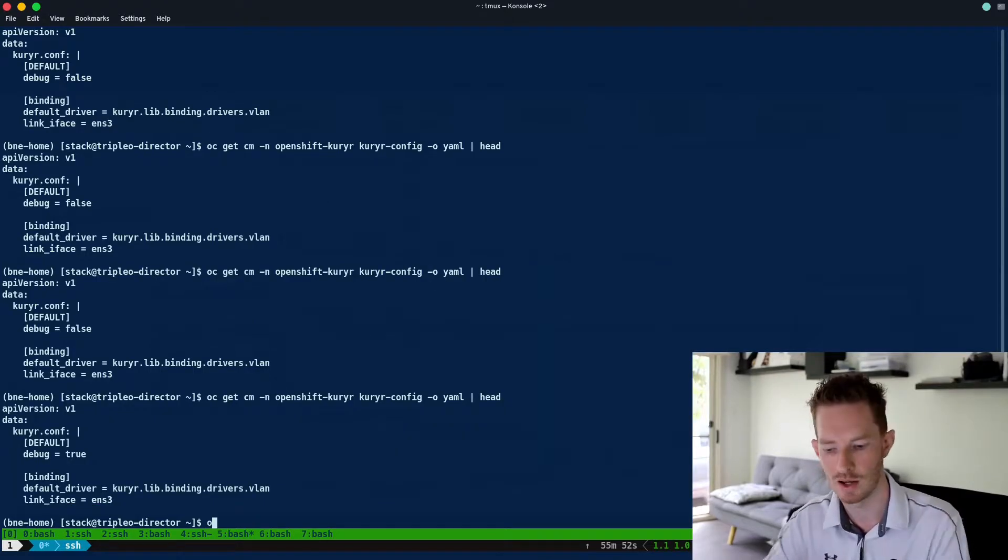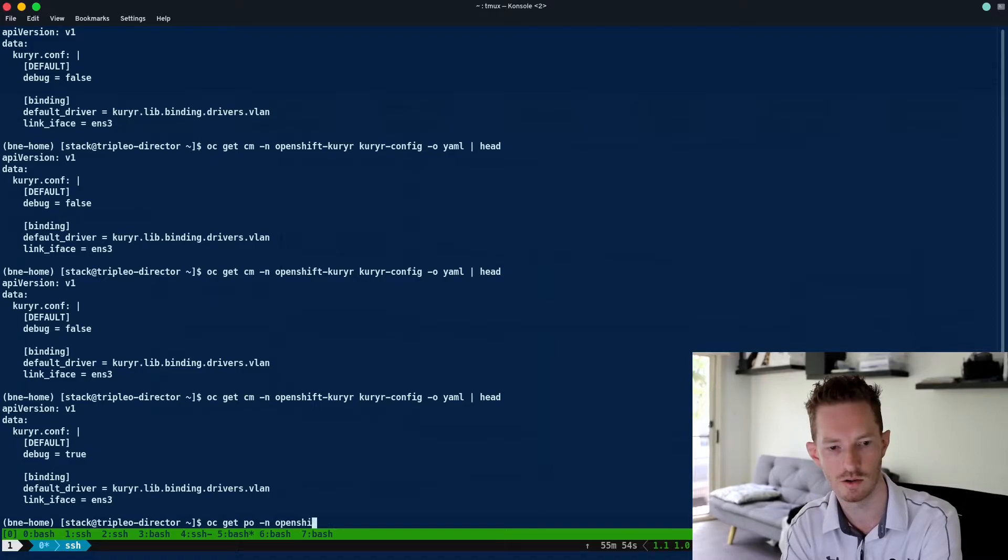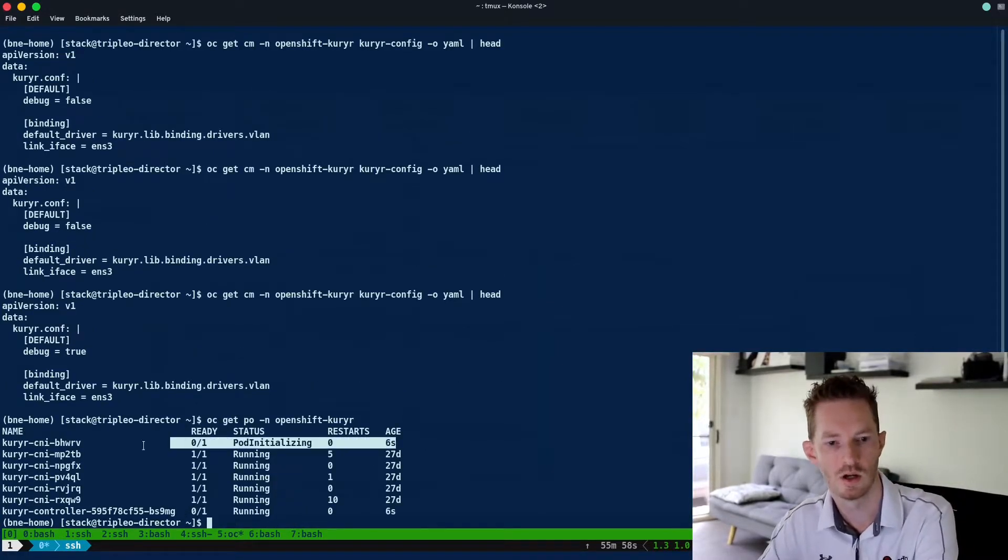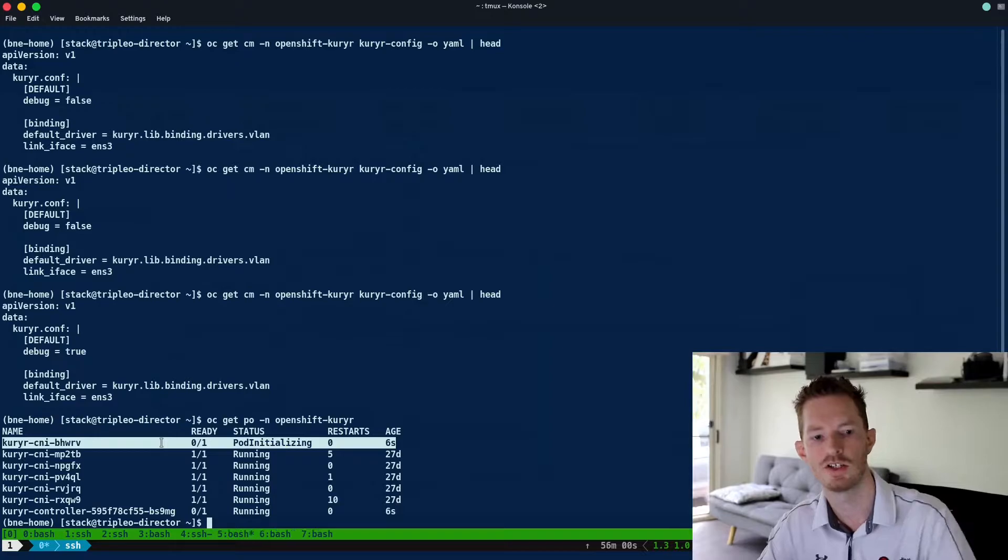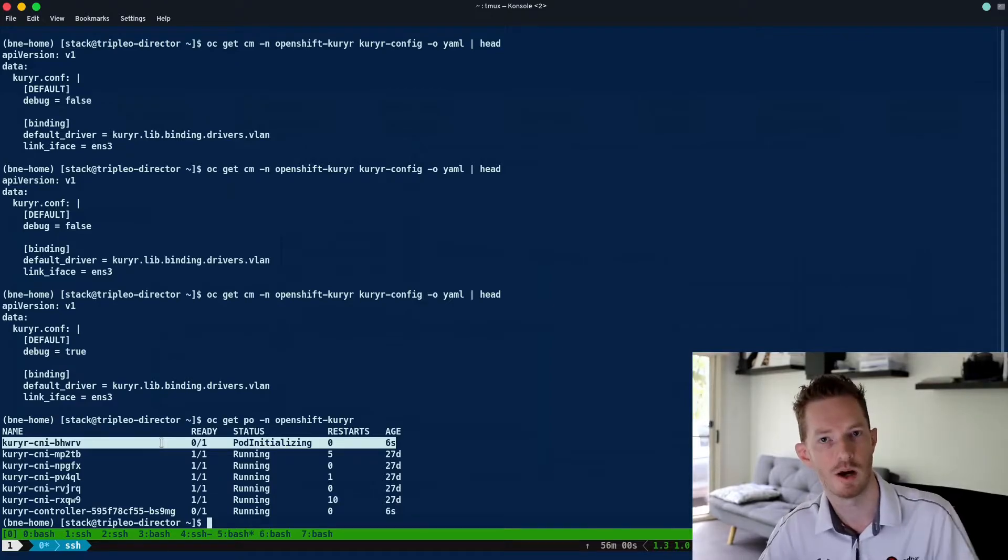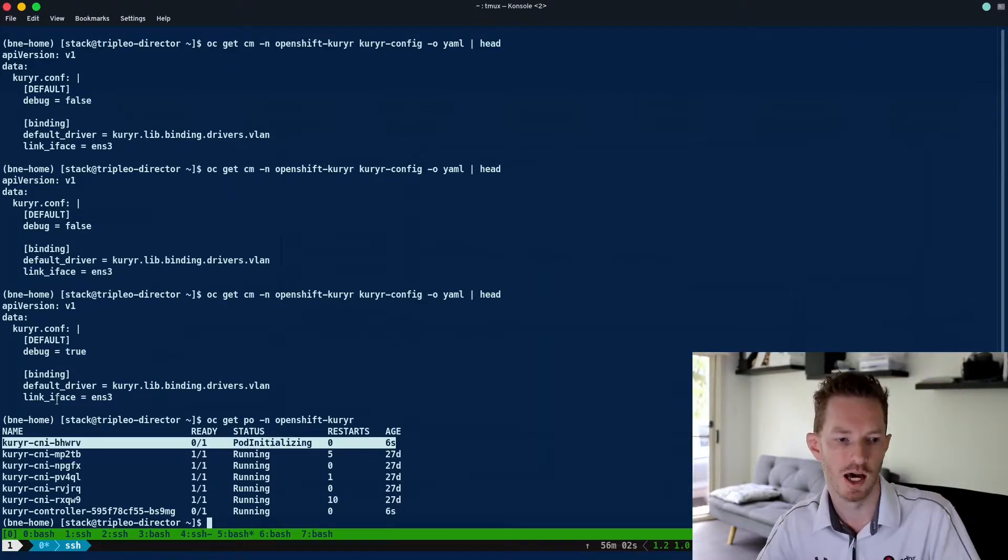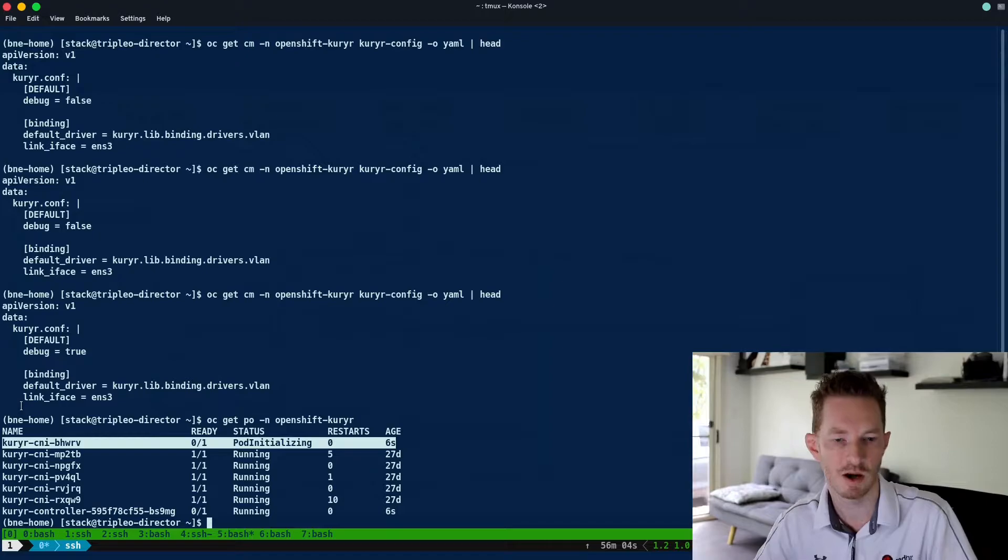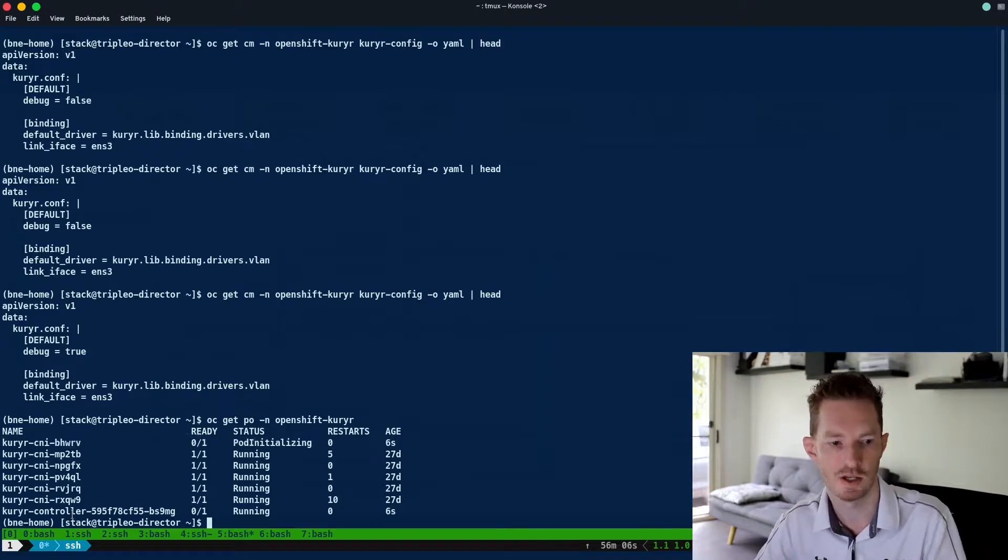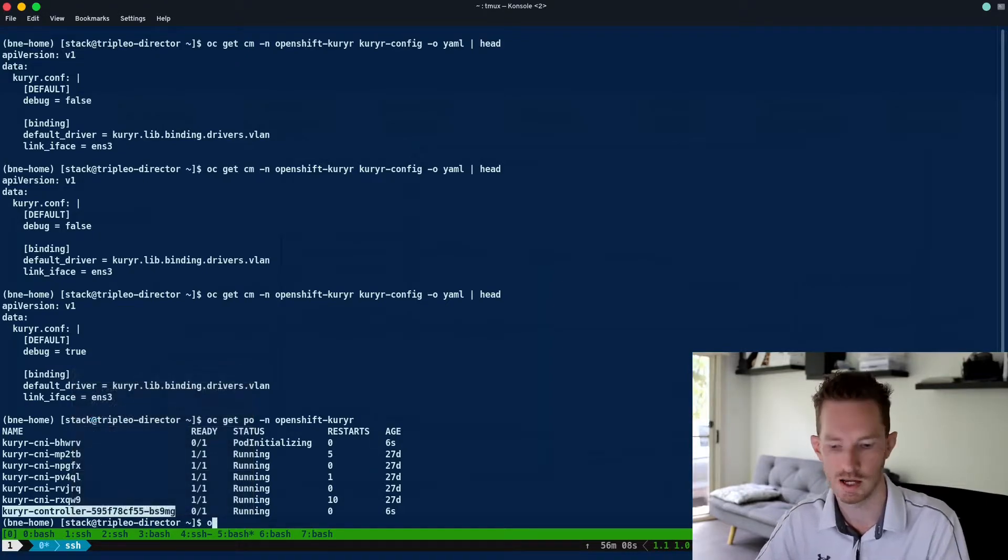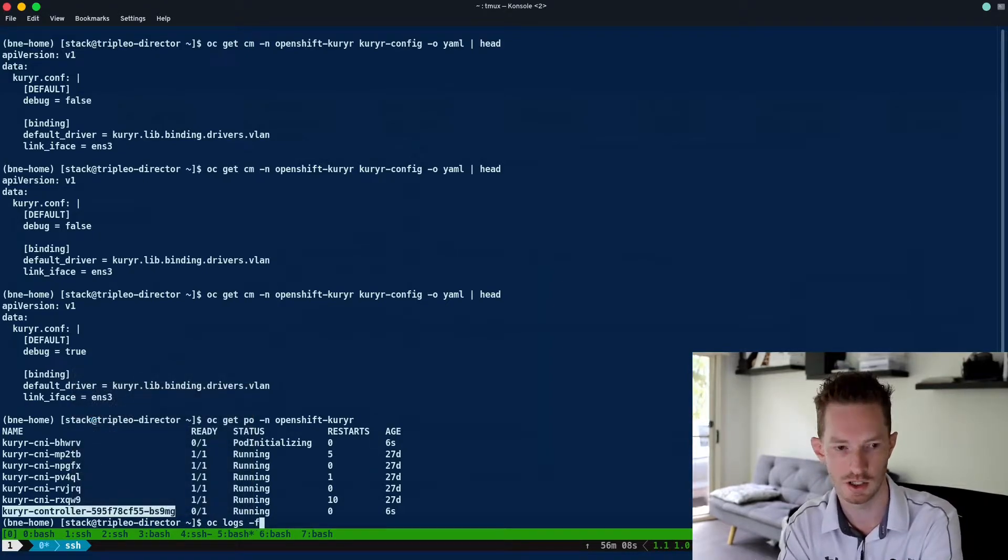We do oc get po on the openshift-courier namespace, we can see that the pods have actually been restarted now with debugging enabled. That would allow us to get debug information out of these nodes as pods are created. So we do oc logs.